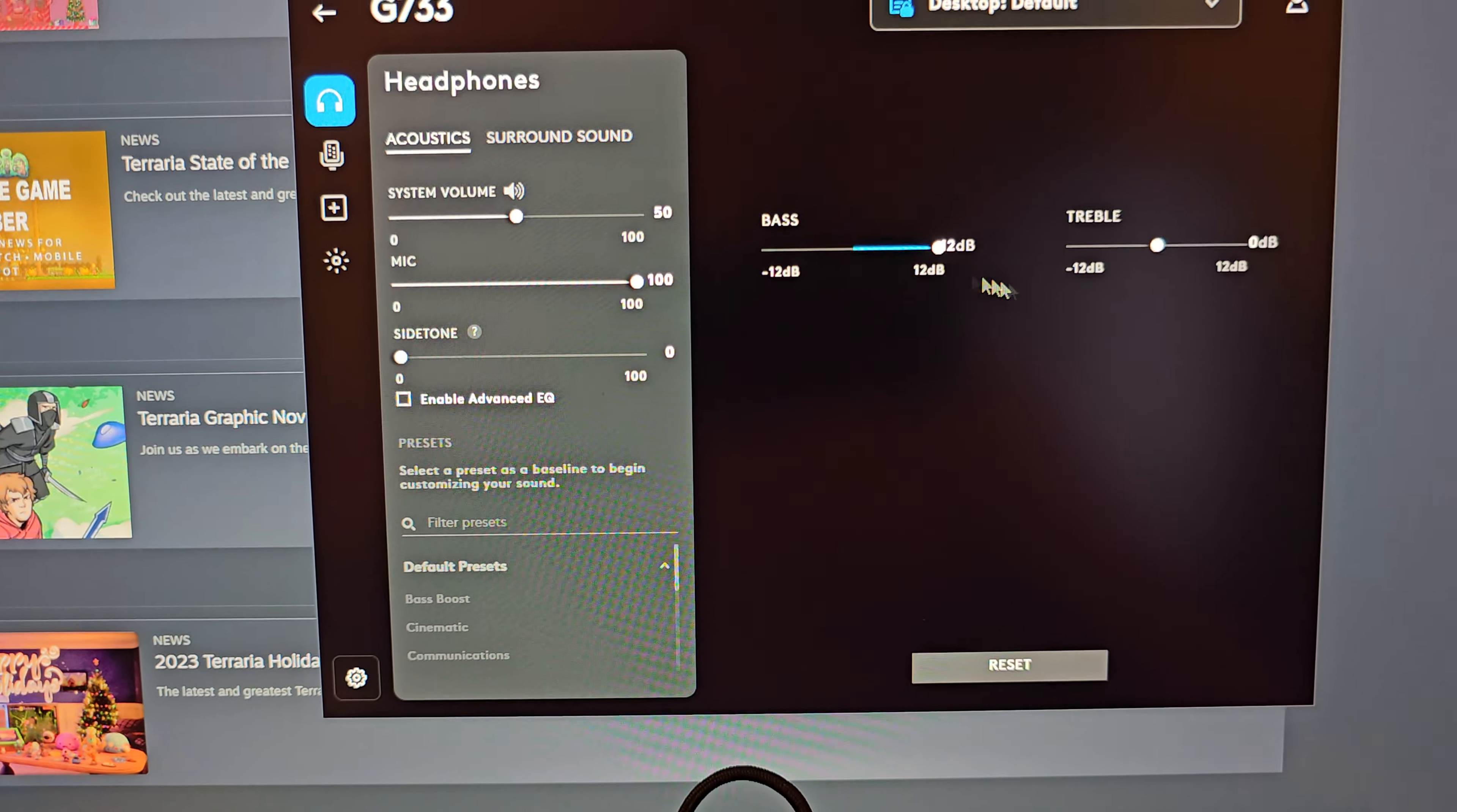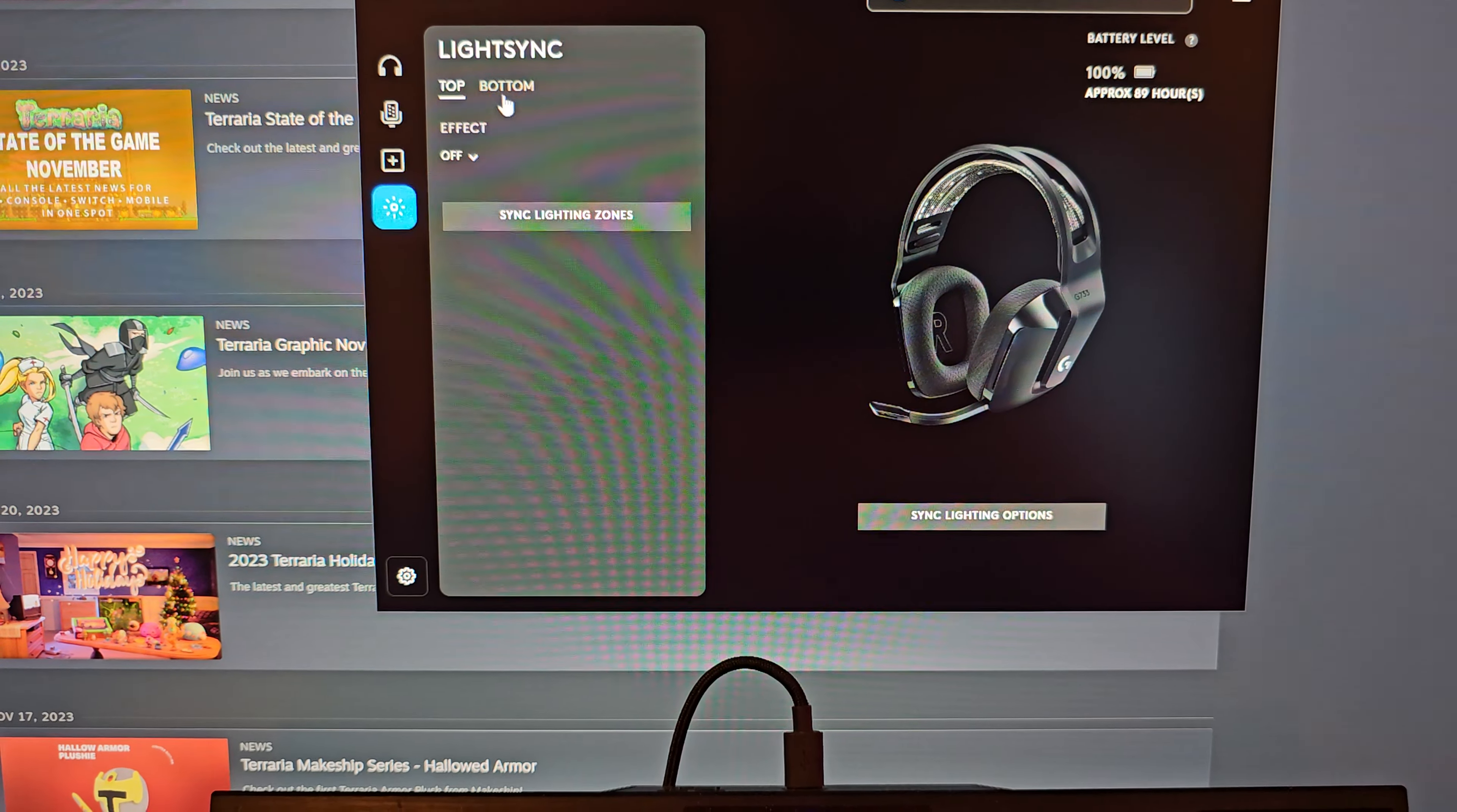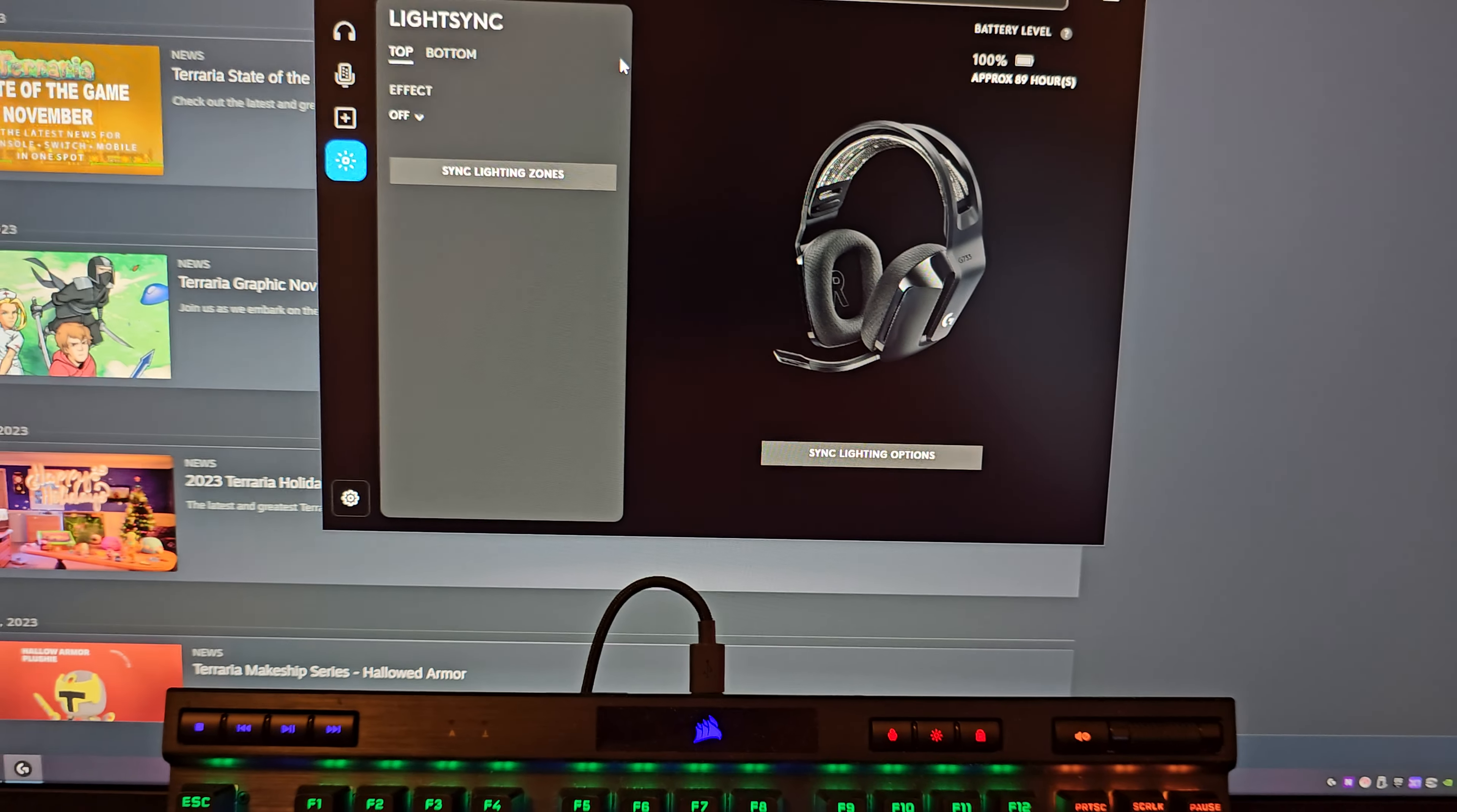You can come in here and program the settings to do whatever you want. I have both lighting zones turned off, top and bottom. It says approximately 89 hours left on 100% battery which they only say you get about 30 hours, so that's fine.